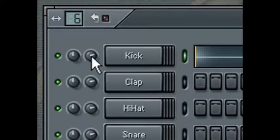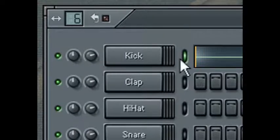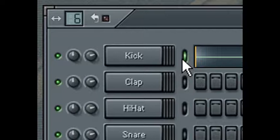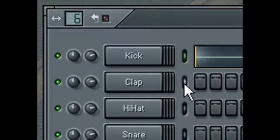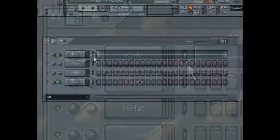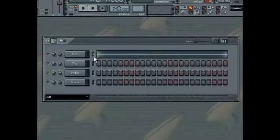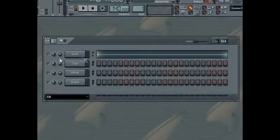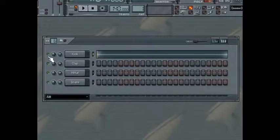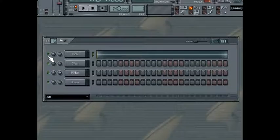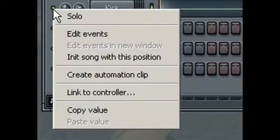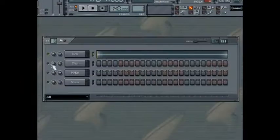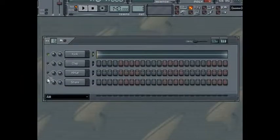The channel's selector LED will indicate which channel is selected, which is useful for when you're performing cut, copy, and paste commands from the edit window. The mute switch will allow you to mute the channel, and you can quickly solo the channel by right clicking on the LED and selecting solo. You'll notice now that the other LEDs are greyed out.